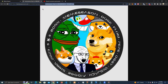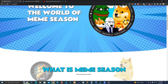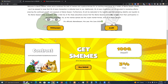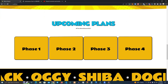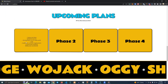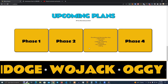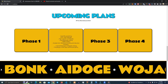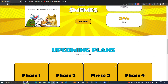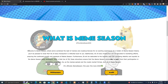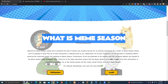Then we have the text, as you can see, and the roadmap and everything else. These you can customize by simply changing the text. The text can also be changed by simply searching for it.